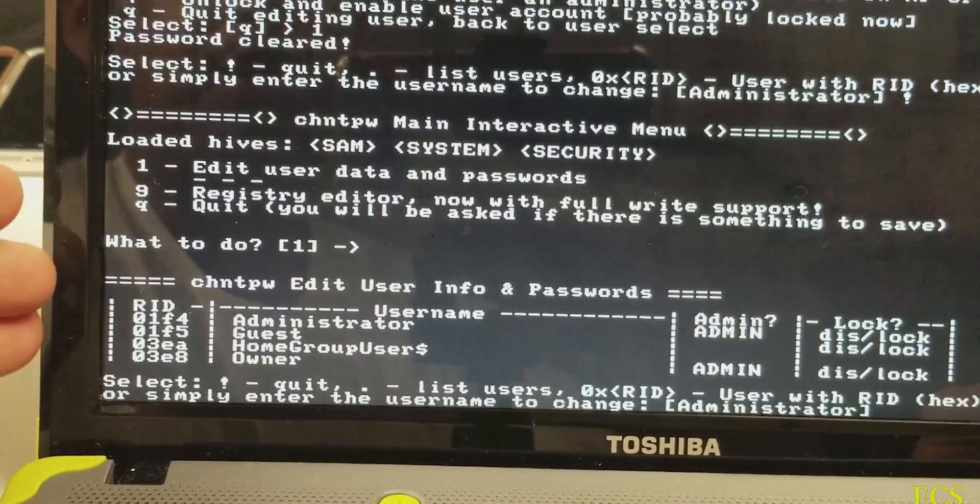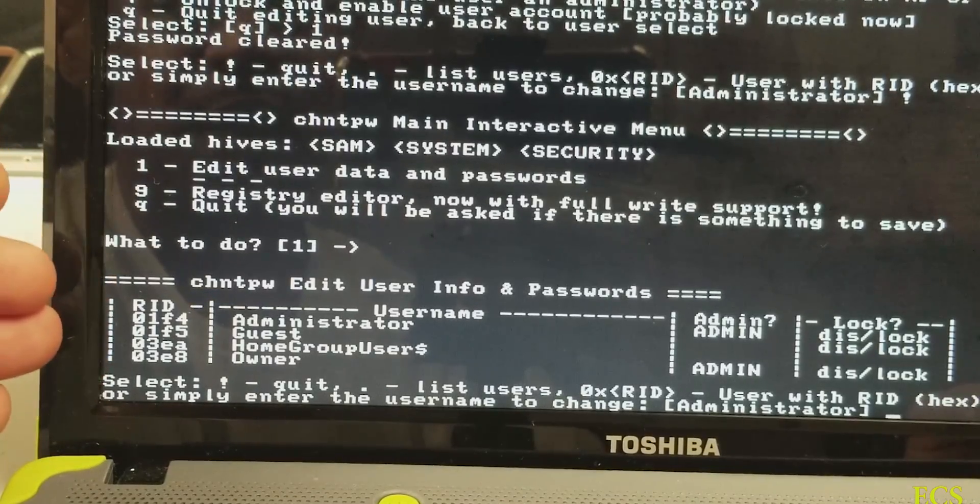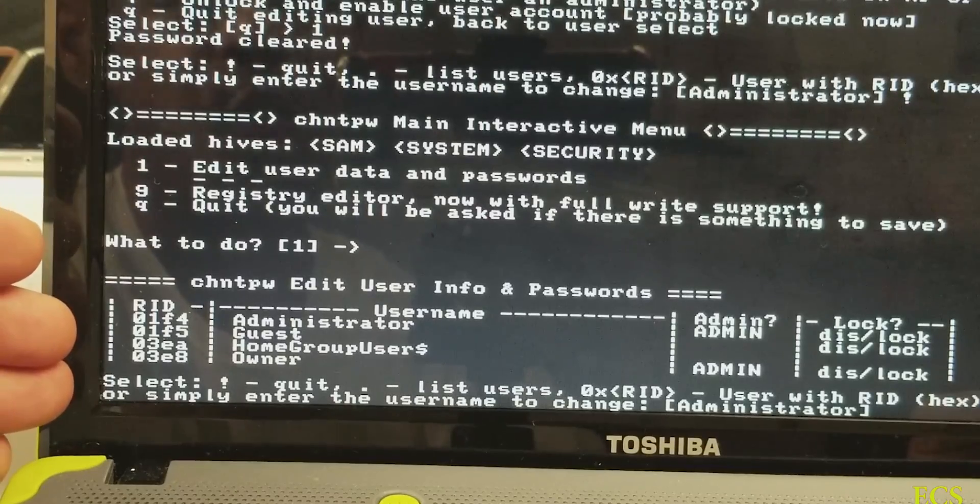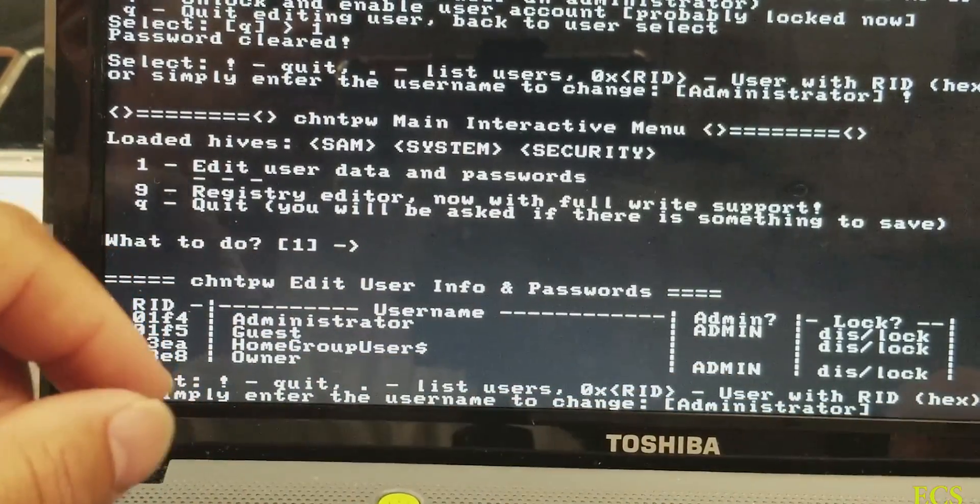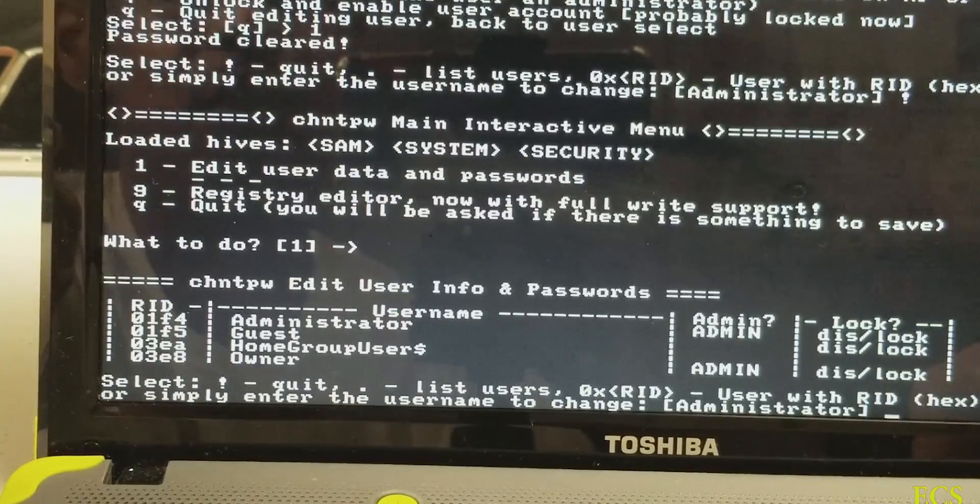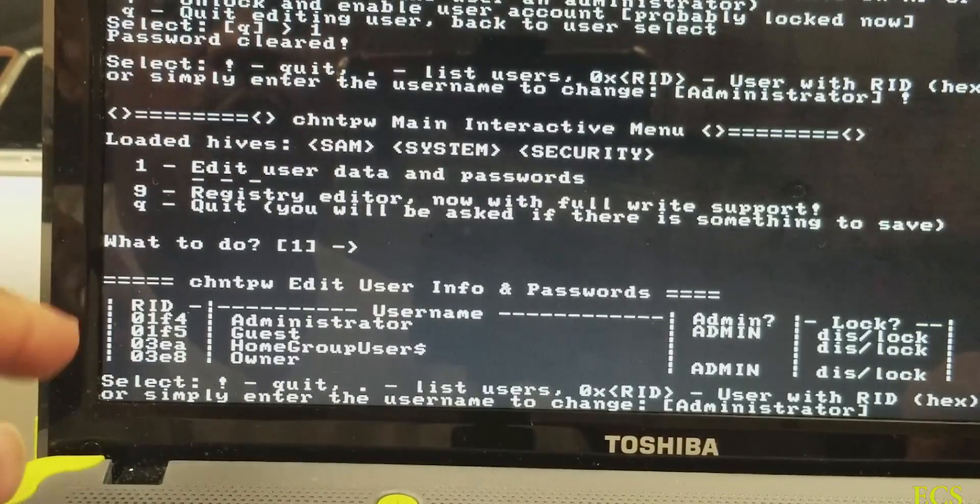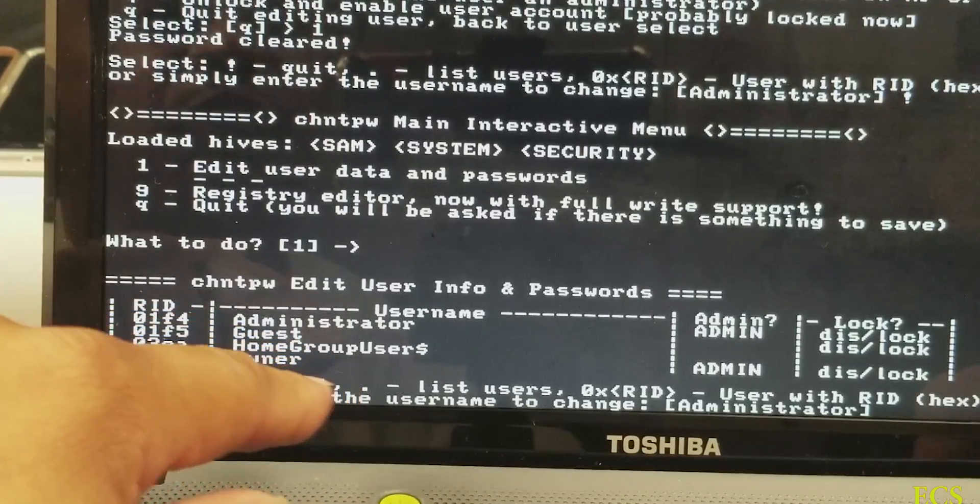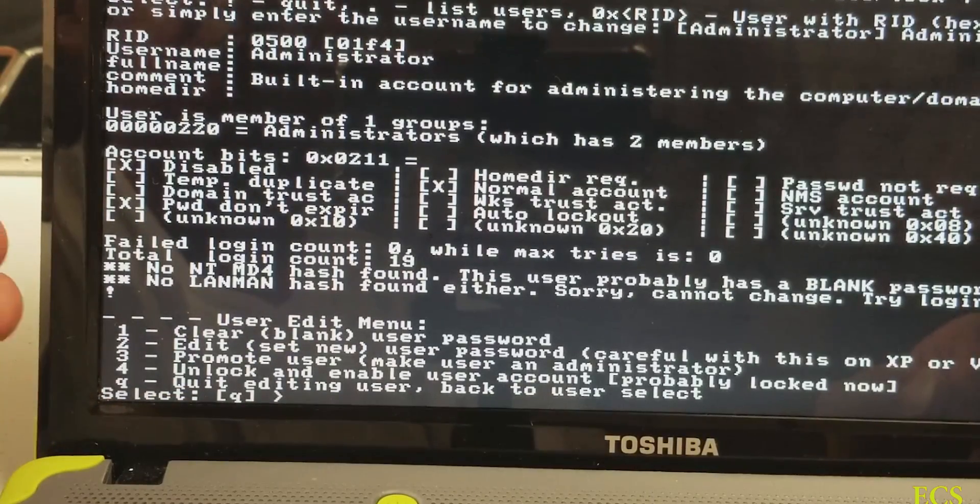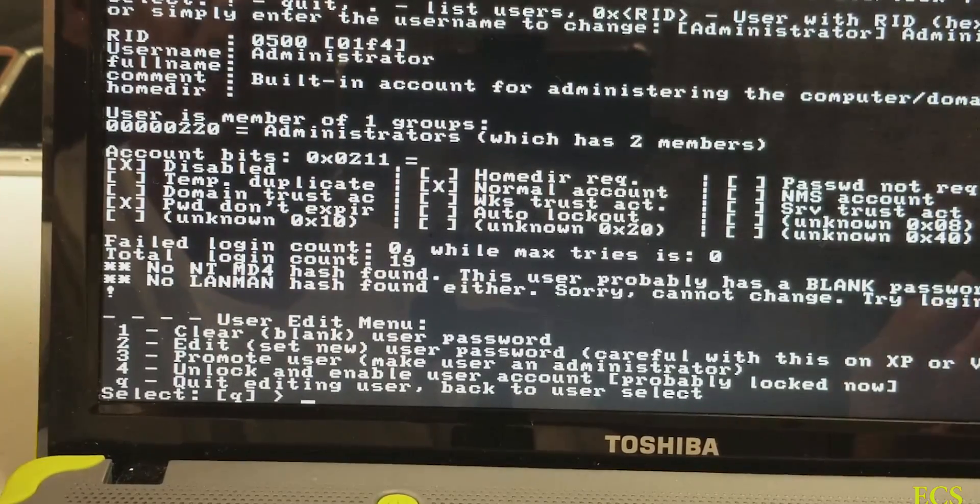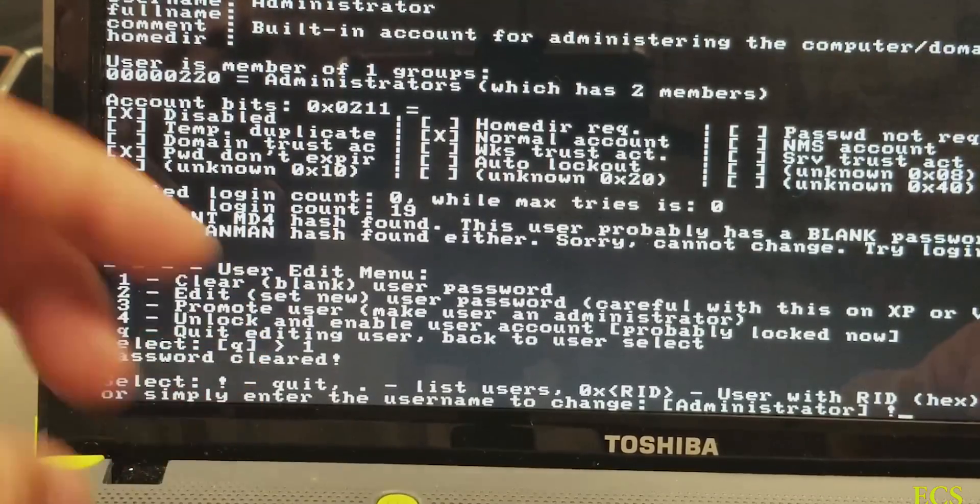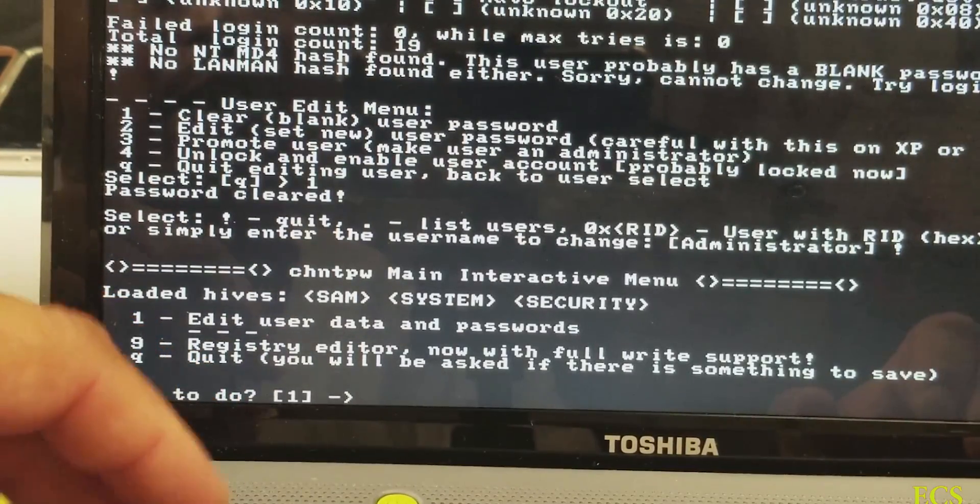So at this point you have a username, you got administrator, you got guest right here. I got a home group user and I got owner, right? And over here on the side, as you can see, it has lock, lock, lock, lock. Right now I want to go ahead and clear the password for the administrator. And it's giving me an error saying that you cannot change this password. Try logging in with no password. Let's go back and try to see here if I put it in again.